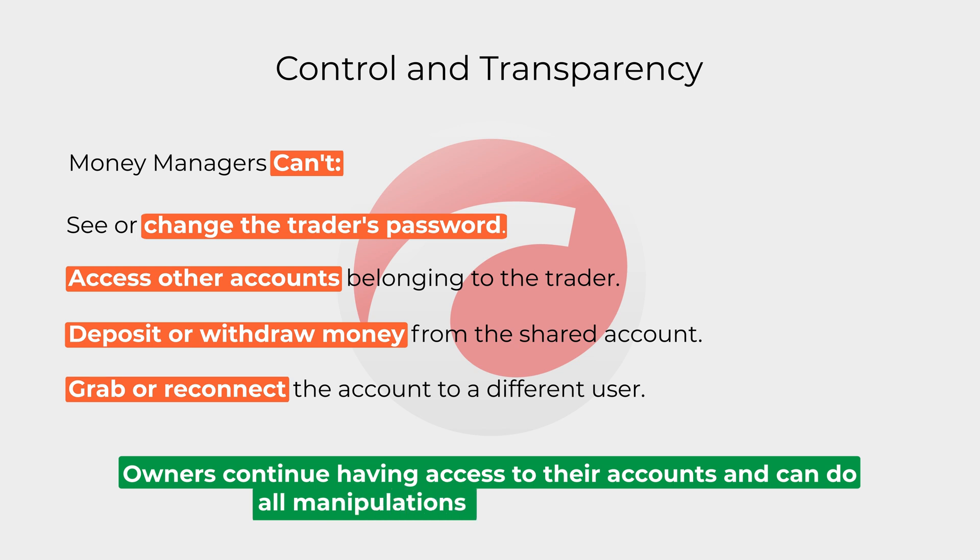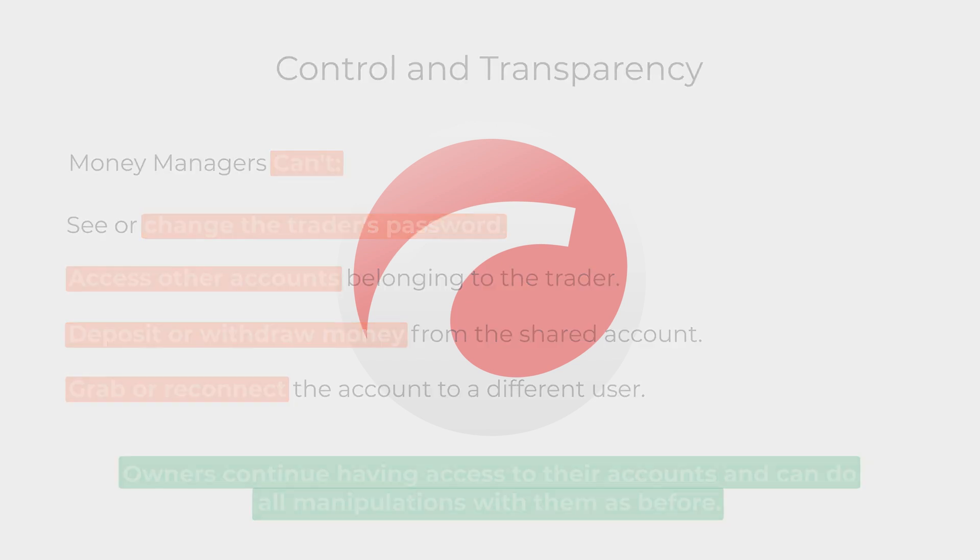To make it clear, account owners continue having access to their accounts and can do all manipulations with them as before. Money managers' trading is distinguished in reporting from own trading.